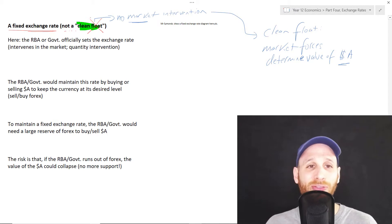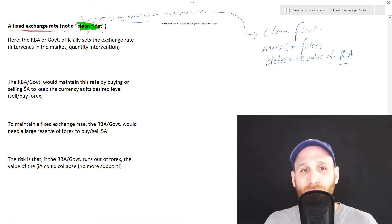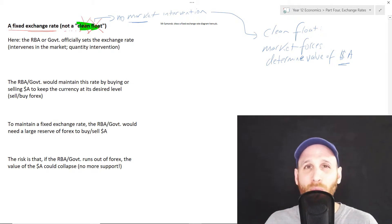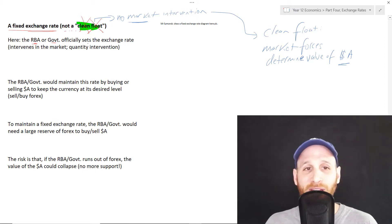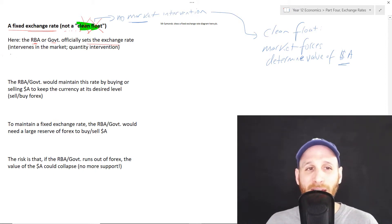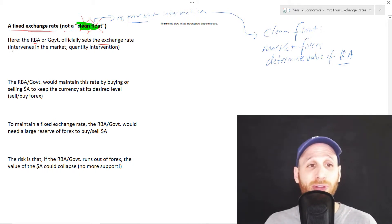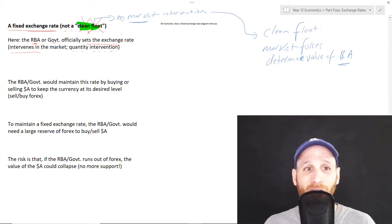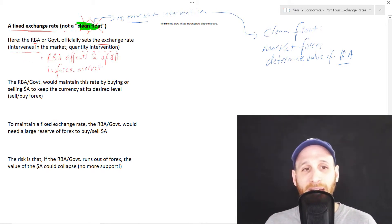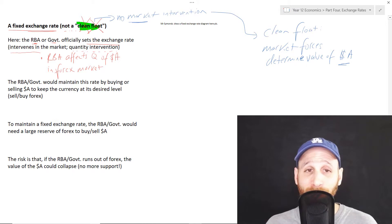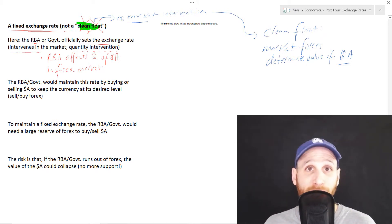If we look at a fixed exchange rate, what happens is that the RBA or the government officially sets the exchange rate. The RBA — which is the Reserve Bank of Australia — intervenes in the market and affects the quantity of dollars in the market. The RBA affects the quantity of Australian dollars in the foreign exchange market. Let's have a look at what the fixed exchange rate diagram looks like, and then we'll get into this additional theory.